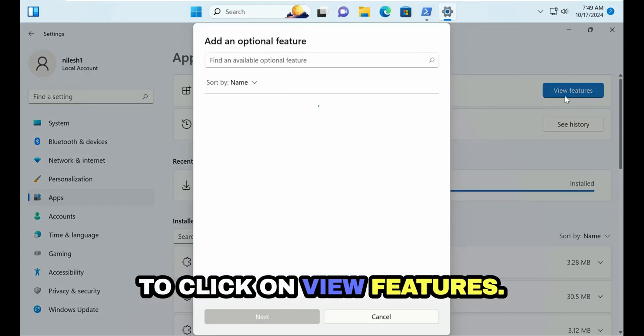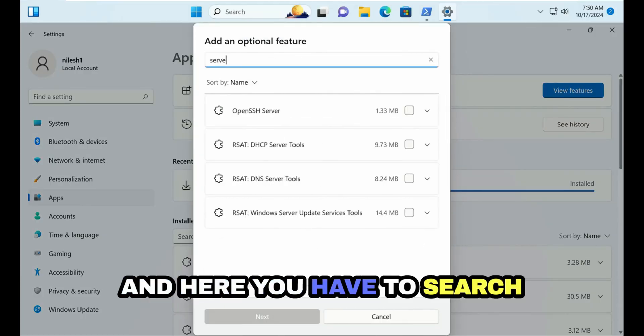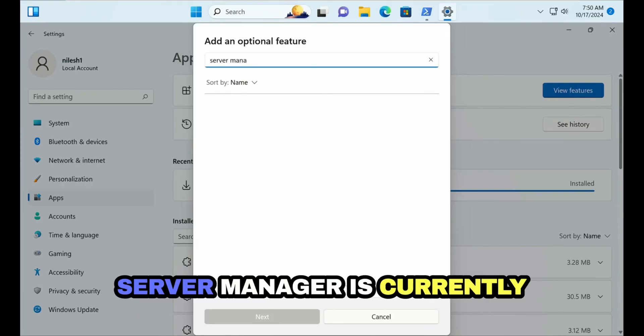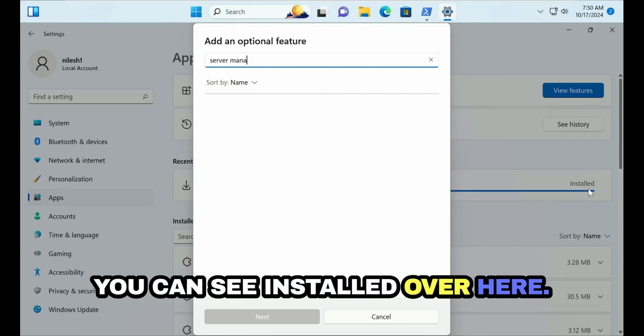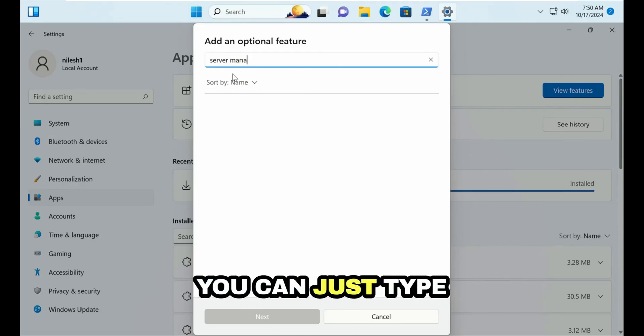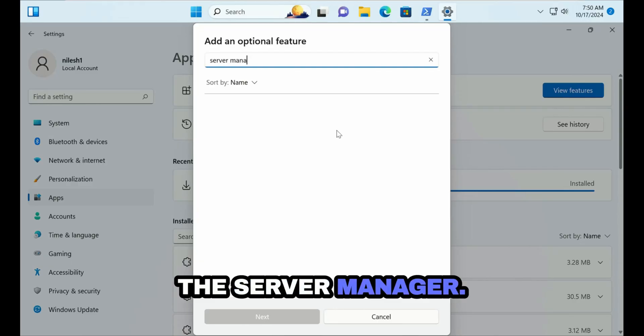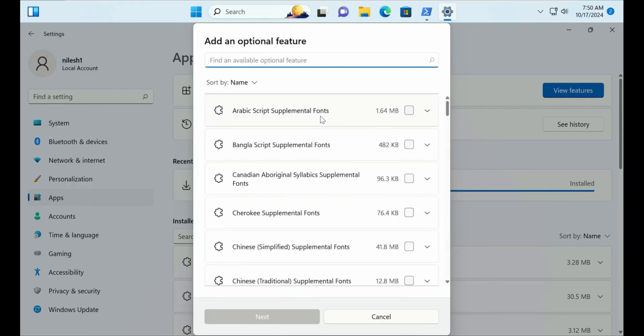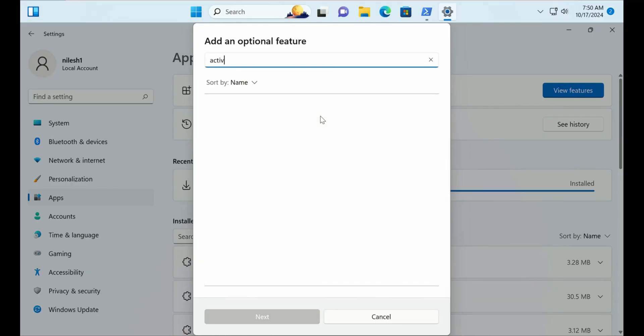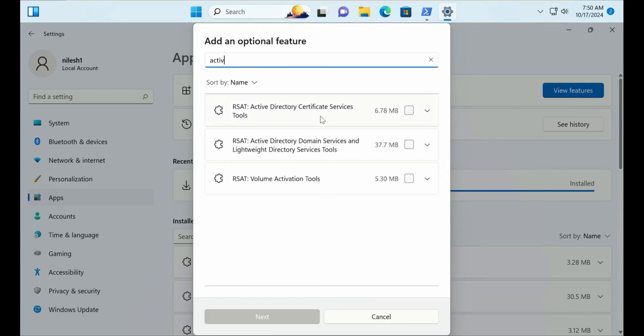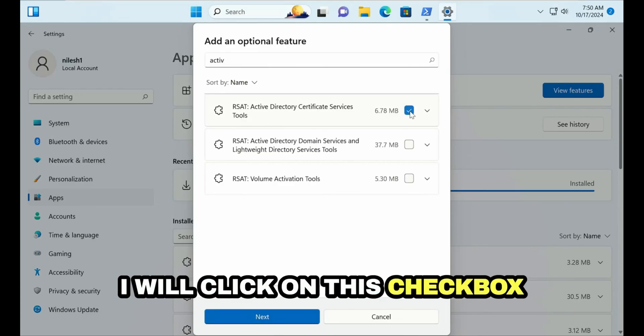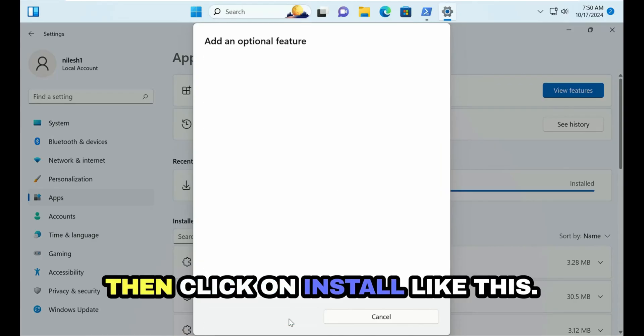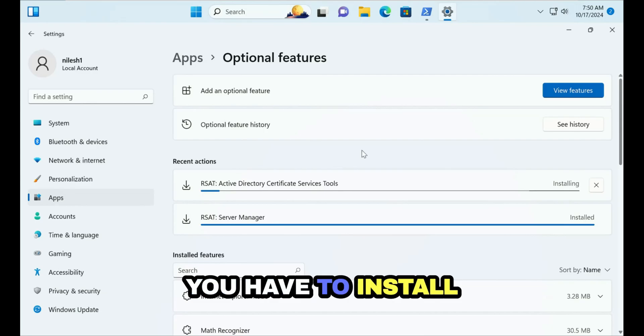...is to click on View Features and here you have to search for Server Manager. Server Manager is currently not showing in this list because it is already installed. If this is not installed earlier you can just type the Server Manager and select it. Let's suppose I want to install Active Directory Services. This is Active Directory Certificate Services. I will click on this checkbox and then click on Next, then click on Install. Like this you have to install the Server Manager in the Windows 11 computer.